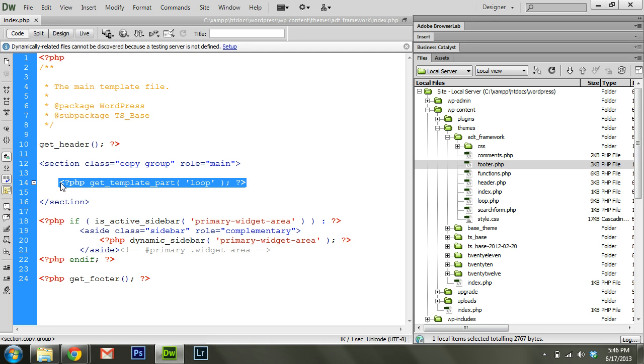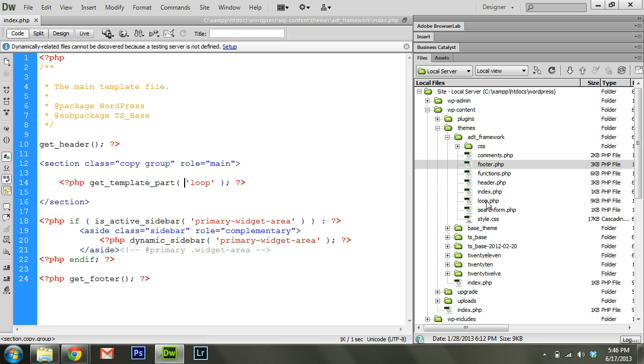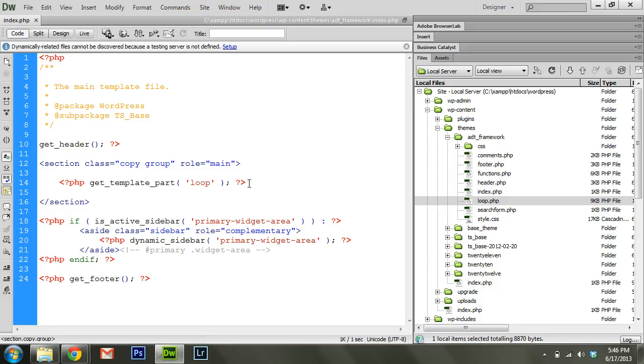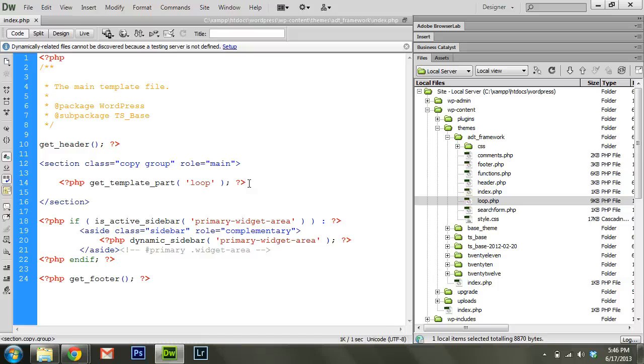This GetTemplatePart loop here is going to load the loop.php, and that's a fairly important file. The loop.php is going to load all of your content. You might be looping through and displaying a list of posts if it's a blog, or displaying a single post or single page. Whatever the case may be, you're going to be using the loop to display that.